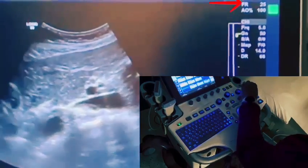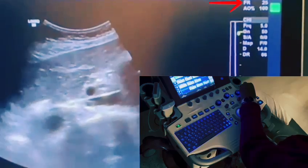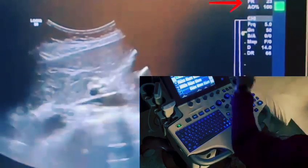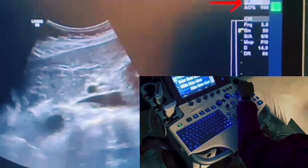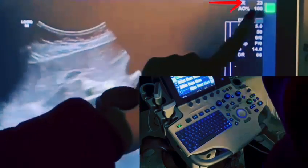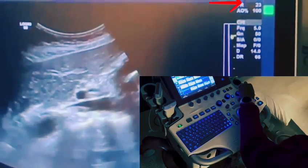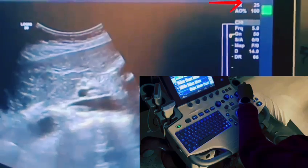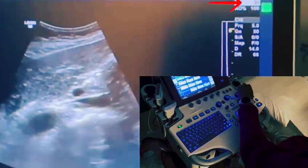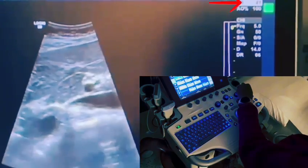Another thing that would affect your frame rate is your sector width, also known as field of view. You can see me increasing the field of view, making it wider. As I increase that field of view, look at the frame rate — it's kind of at 23. But when I drop the field of view, making it smaller, you can see the frame rate is now 25. Dropping it again — 27. Frame rate is going up as I decrease the field of view.